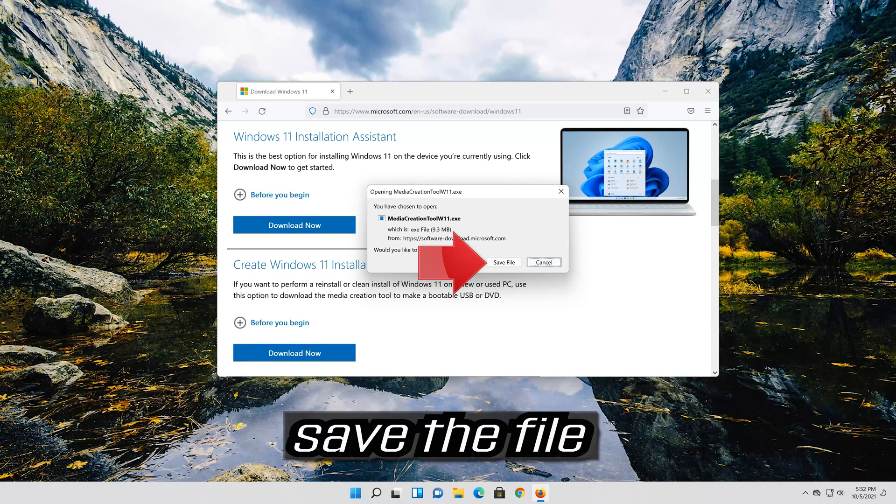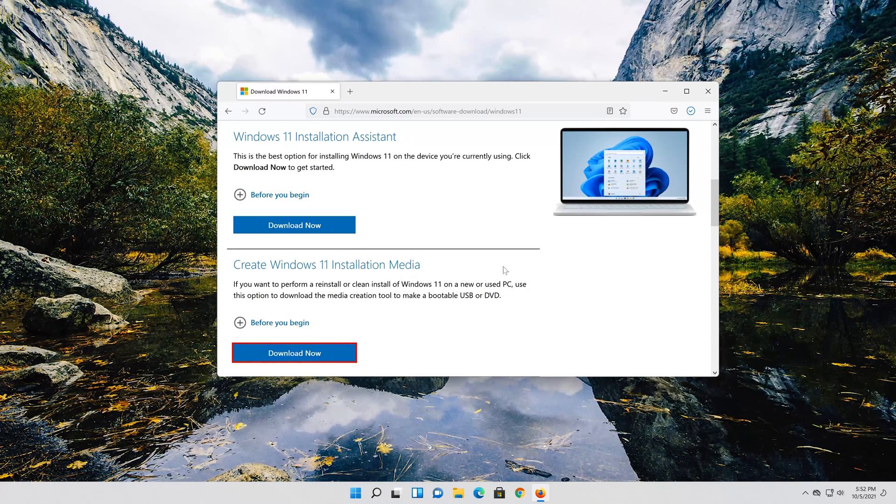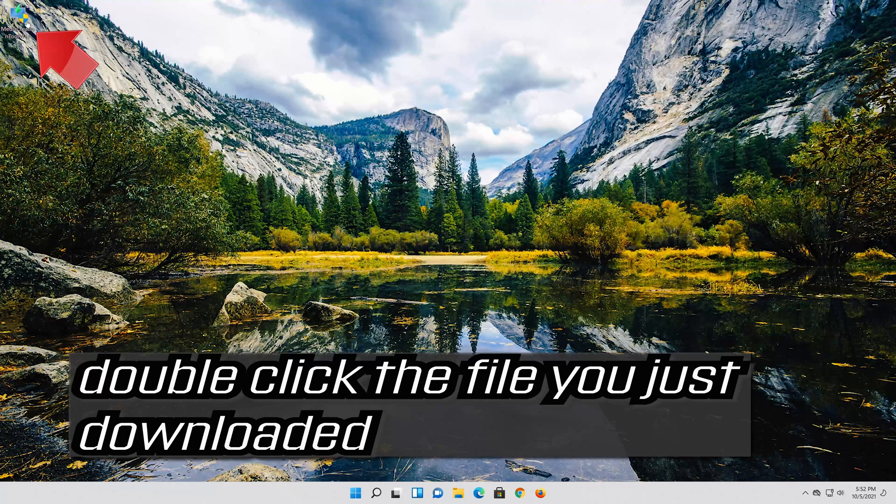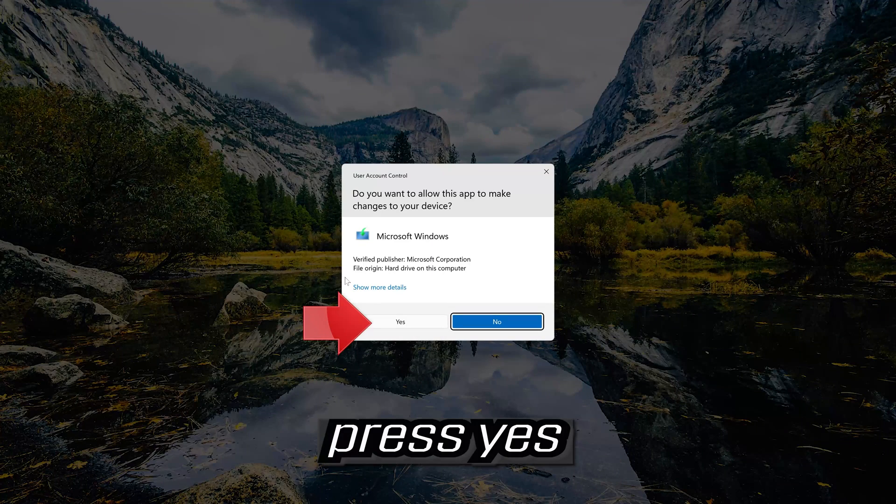Save the file. Double click the file you just downloaded. Press yes.